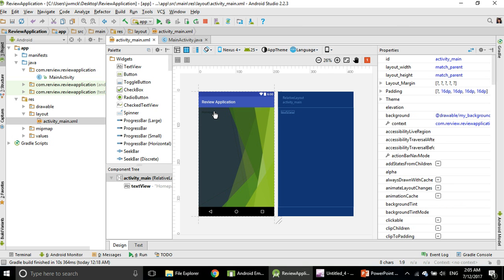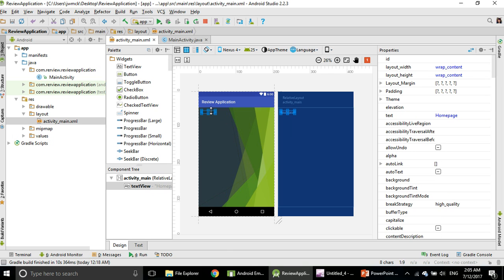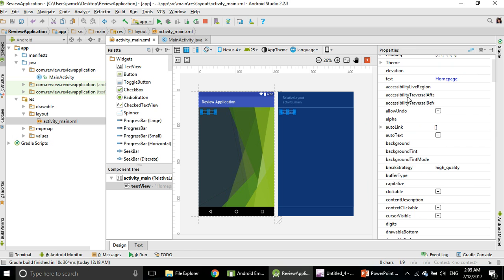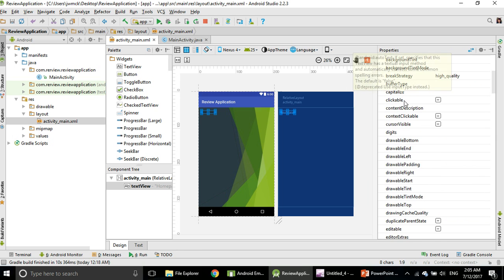I want to change the text color. Click the text view of the Homepage again and go on your right-hand side. It should be there, something called Text Color, but I do not see it.